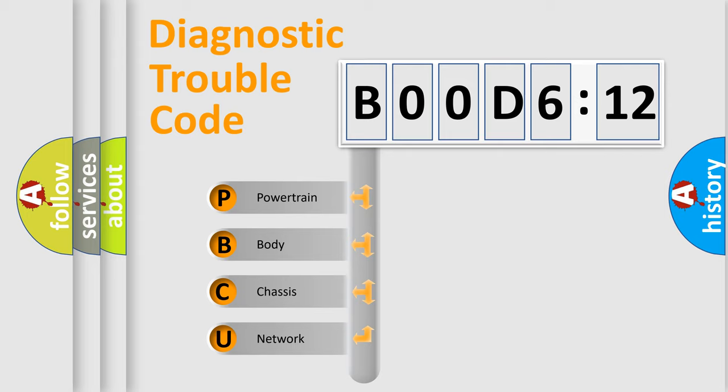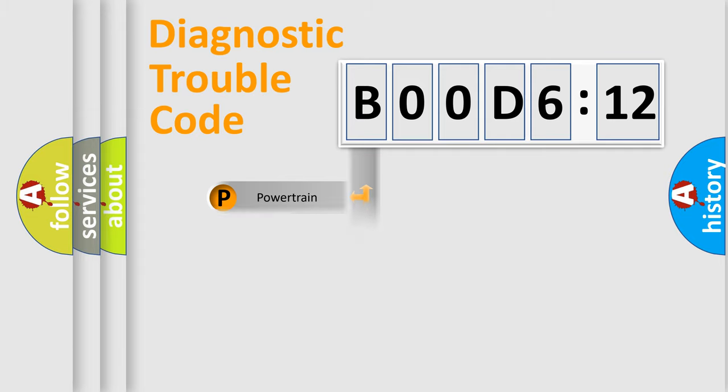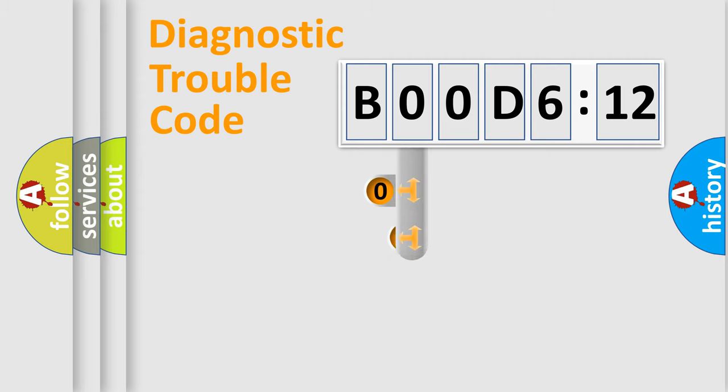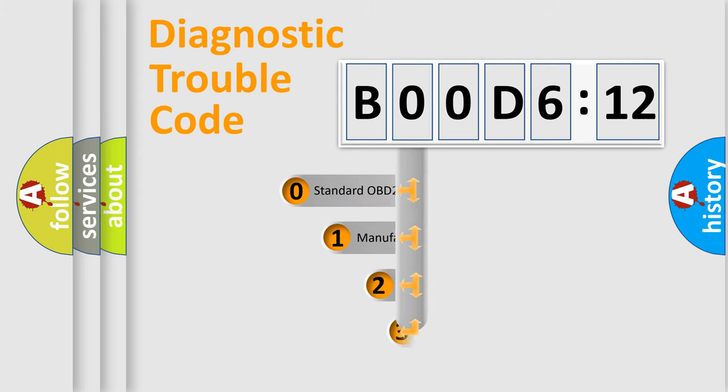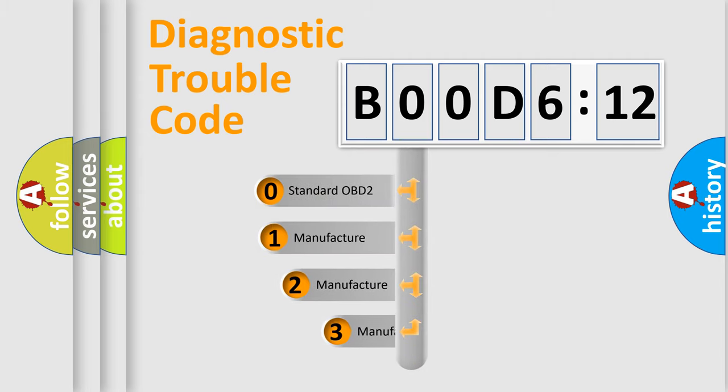We divide the electrical system of automobiles into four basic units: Powertrain, Body, Chassis, and Network. This distribution is defined in the first character code.